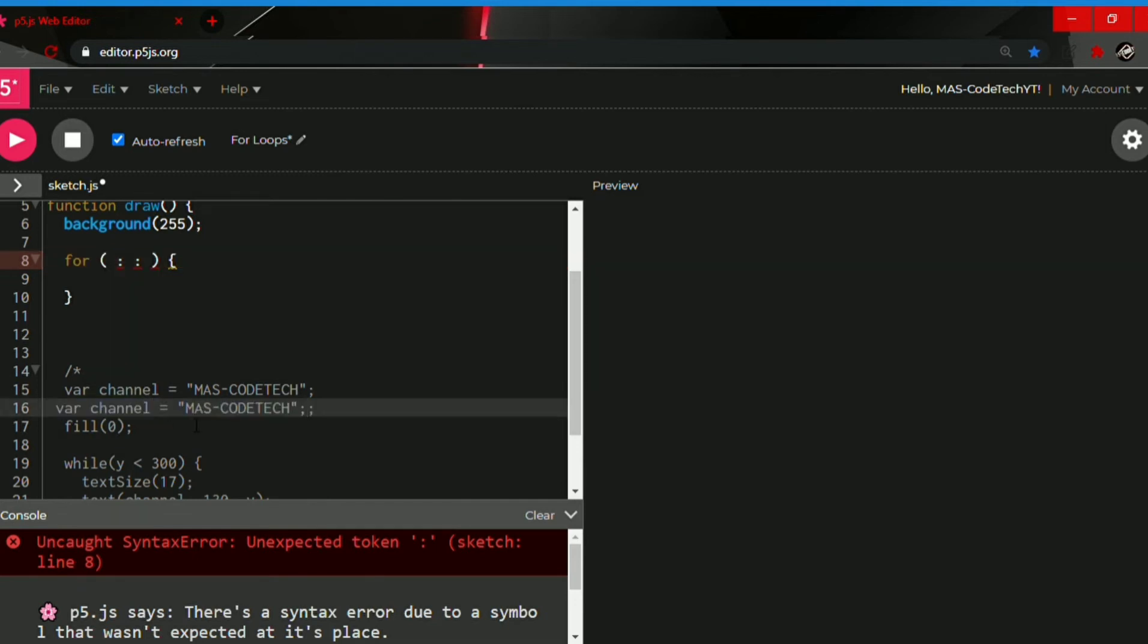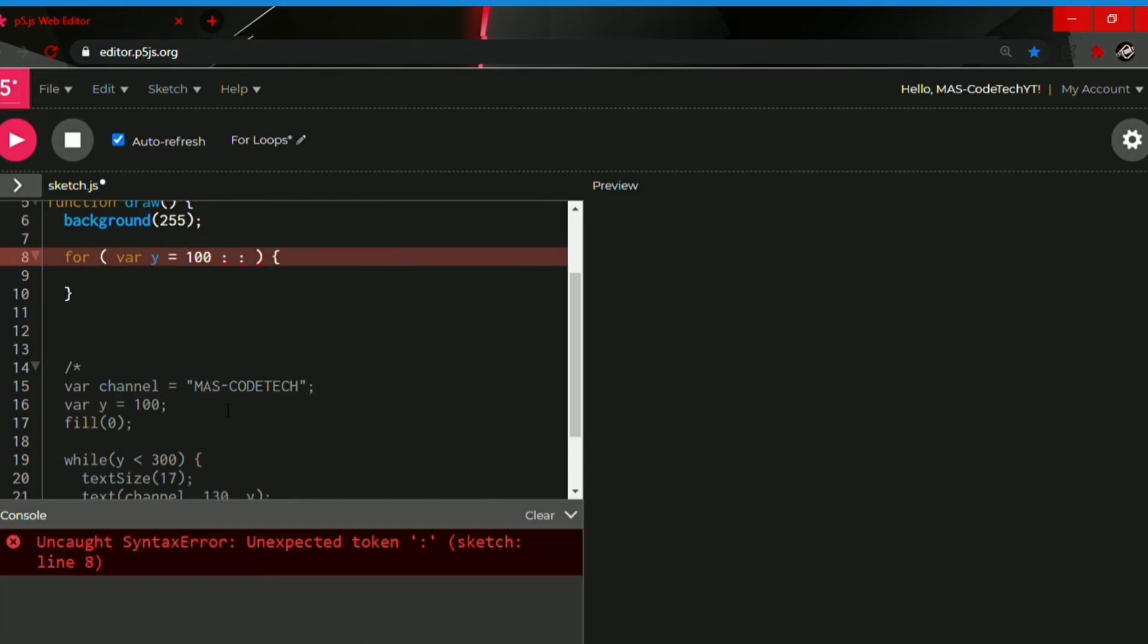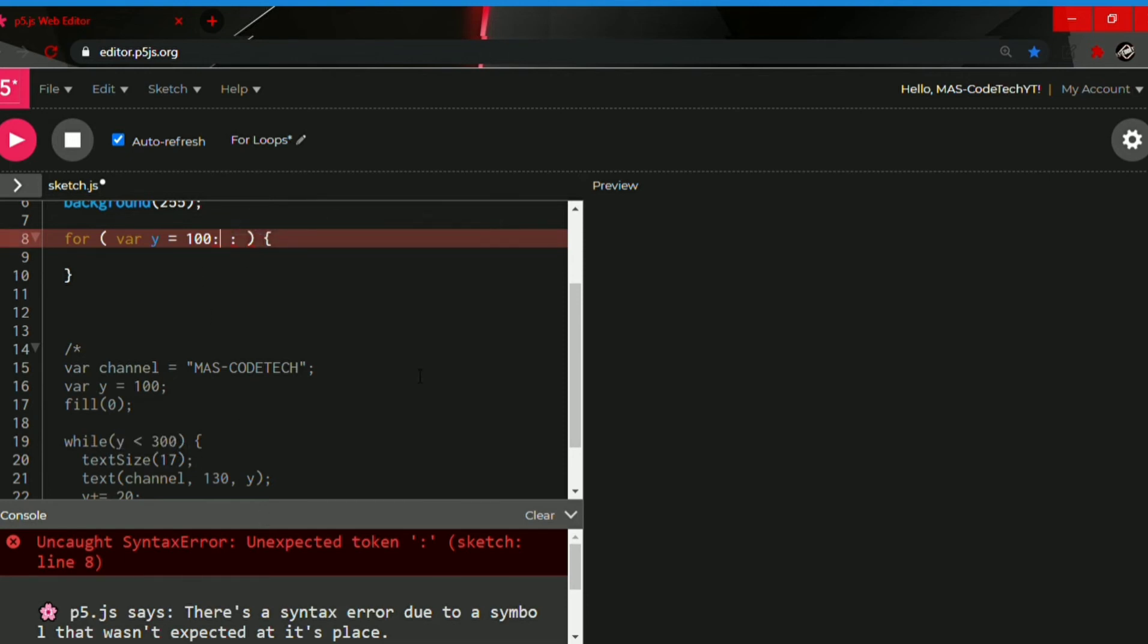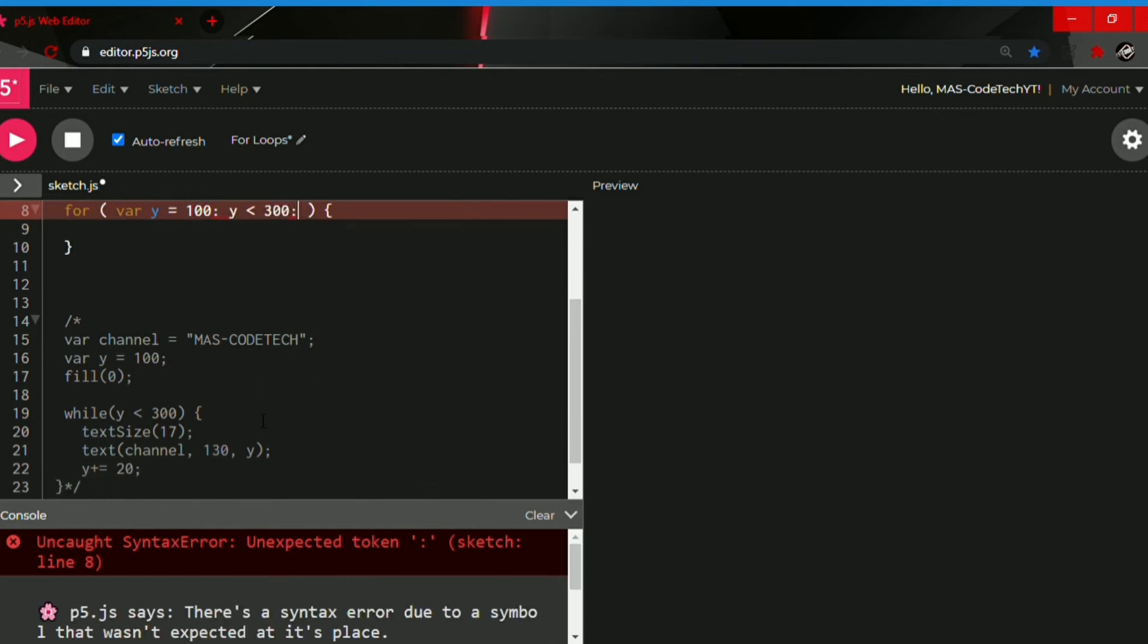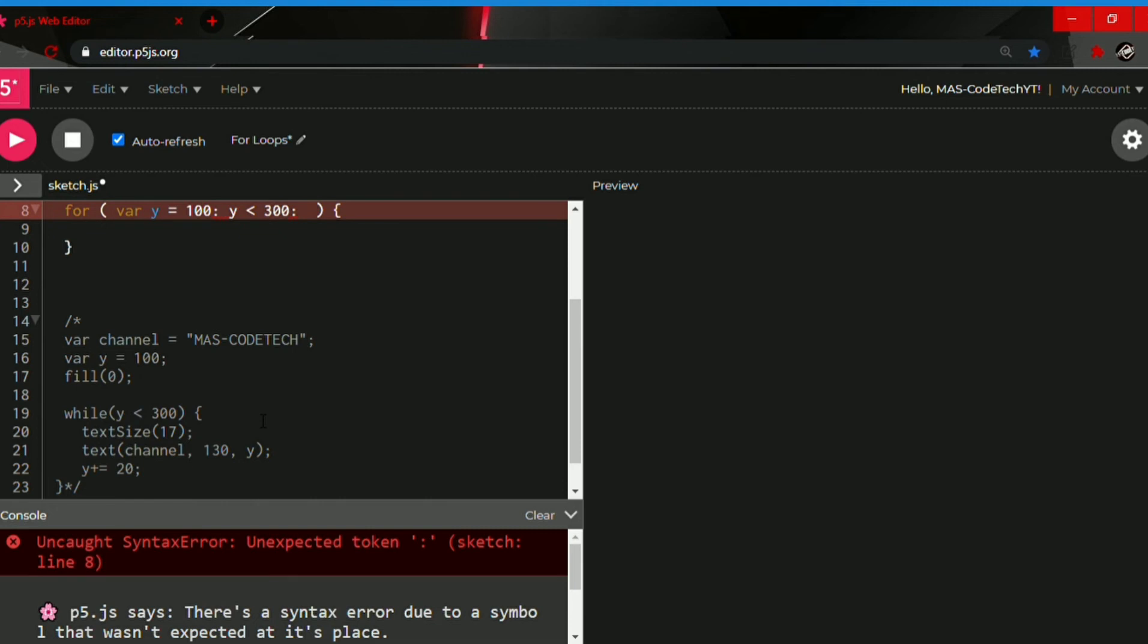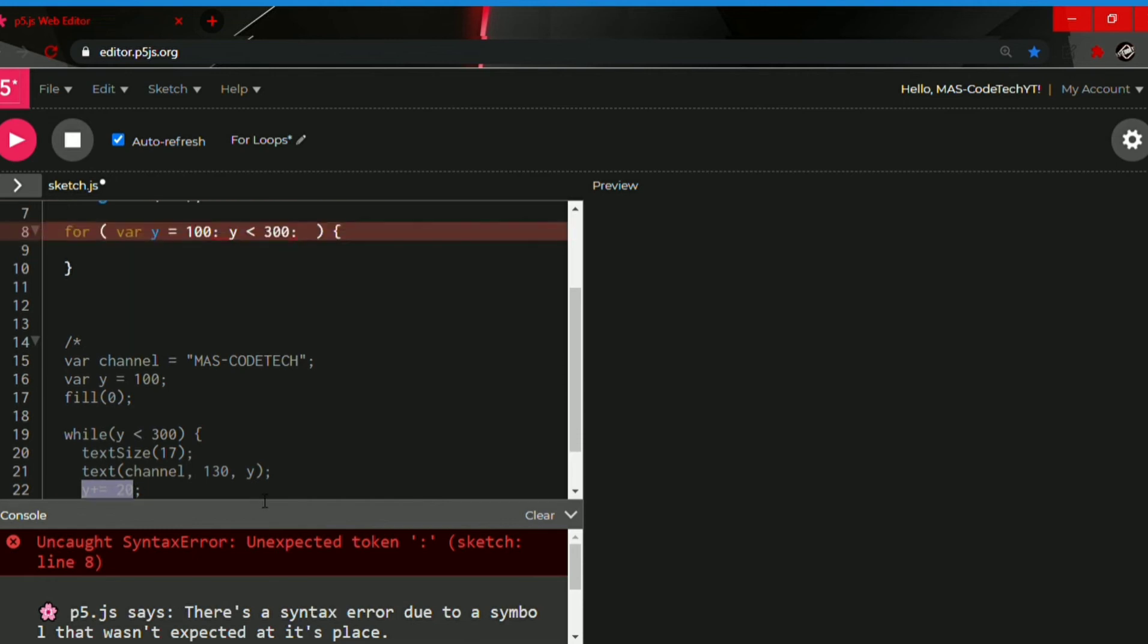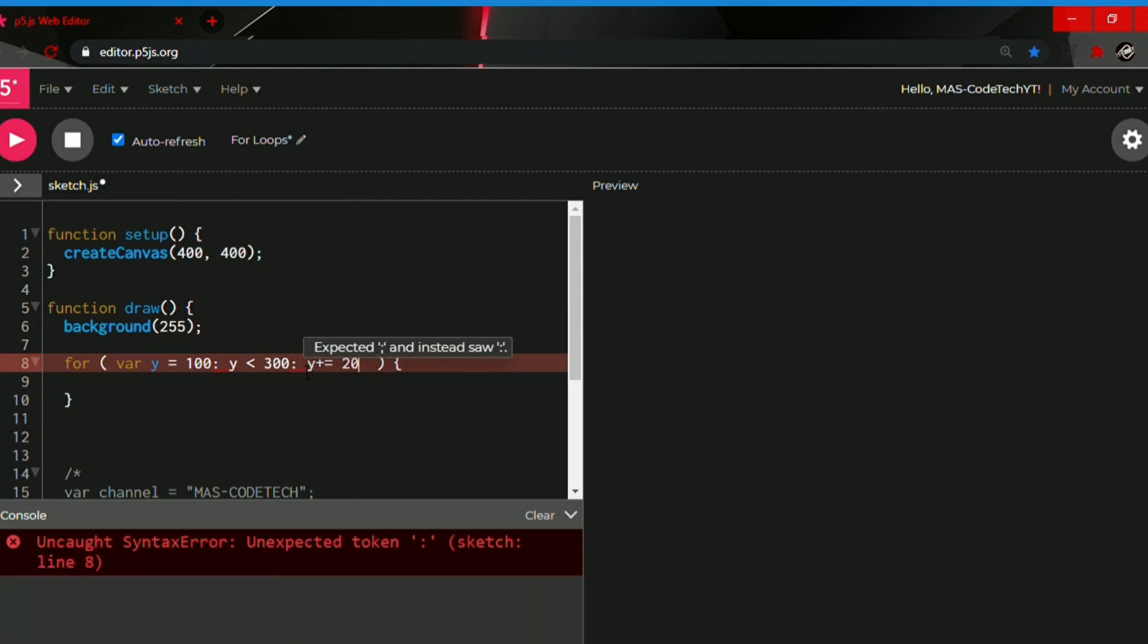So the start is where y is equal to 100. Let's copy it and paste it in here. And then the second one will be how long, which will be y is less than 300. Let's copy and paste it in here. And the last one is the change. The change will be y plus is equal to 20. Copy and paste. There we go.